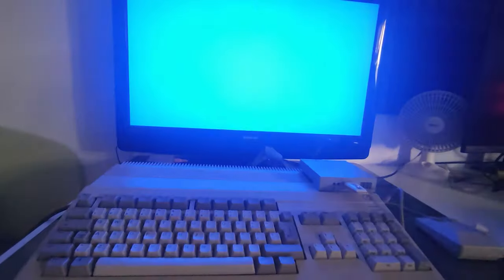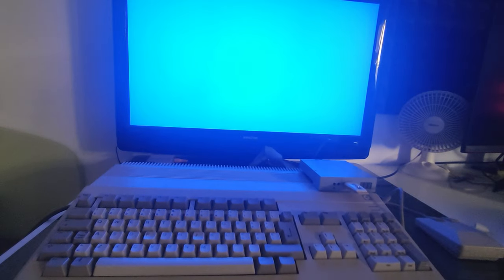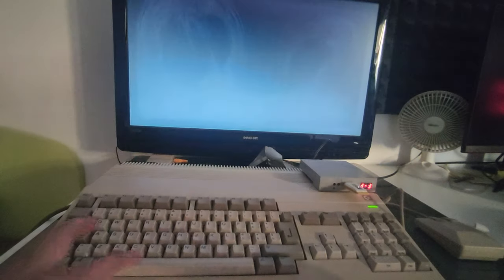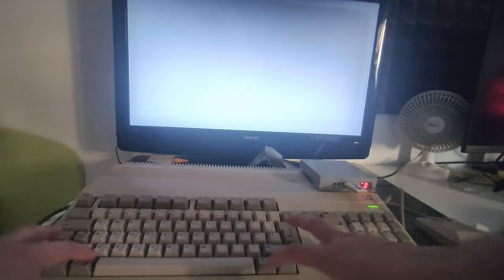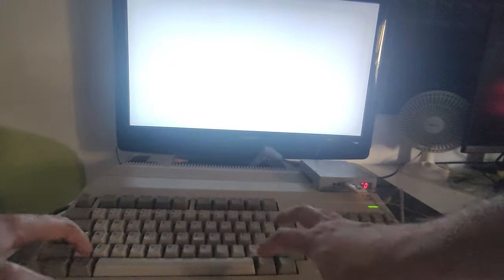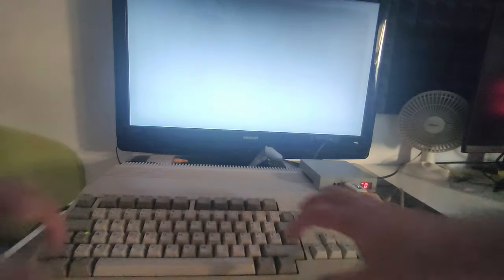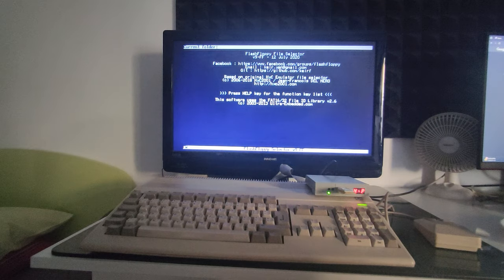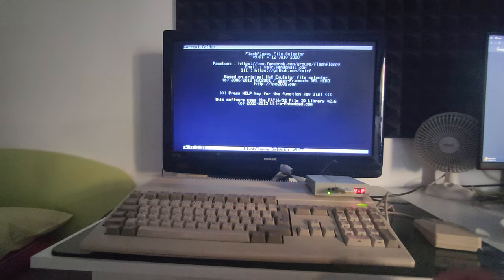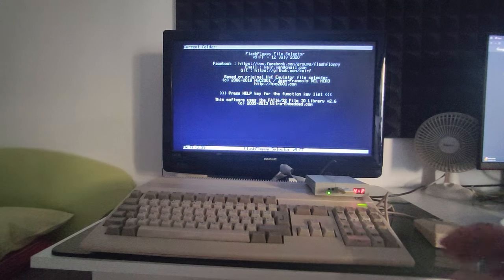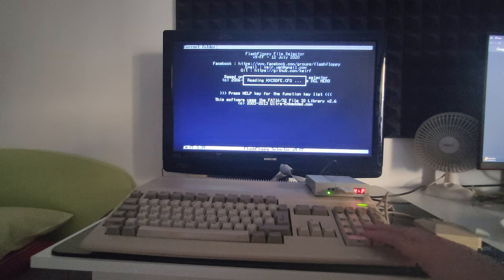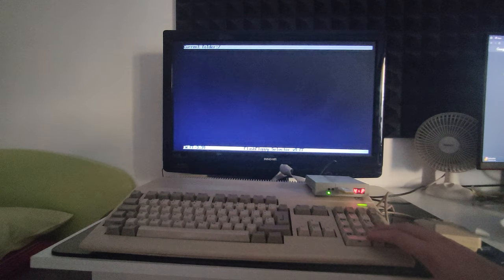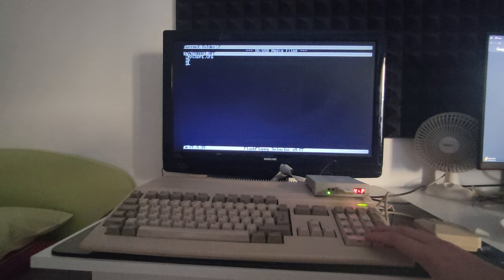Now if we turn off the Amiga again and we try to run on 000 the Gotek, it will boot us into the Gotek interface so we can now choose what game on what slot we can set from here.